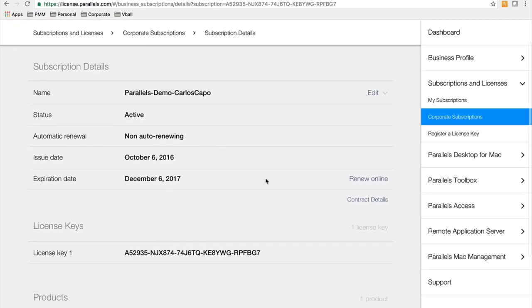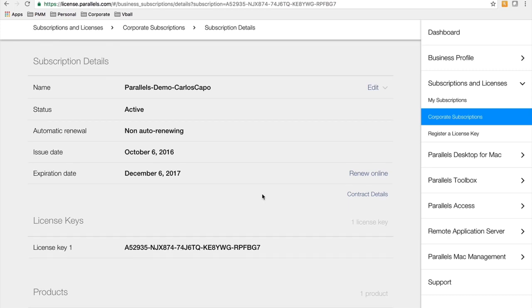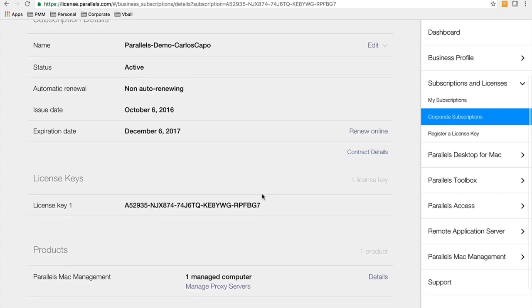Currently, you will not be able to renew online. You have to contact your sales account executive or your reseller in order to renew your subscription.